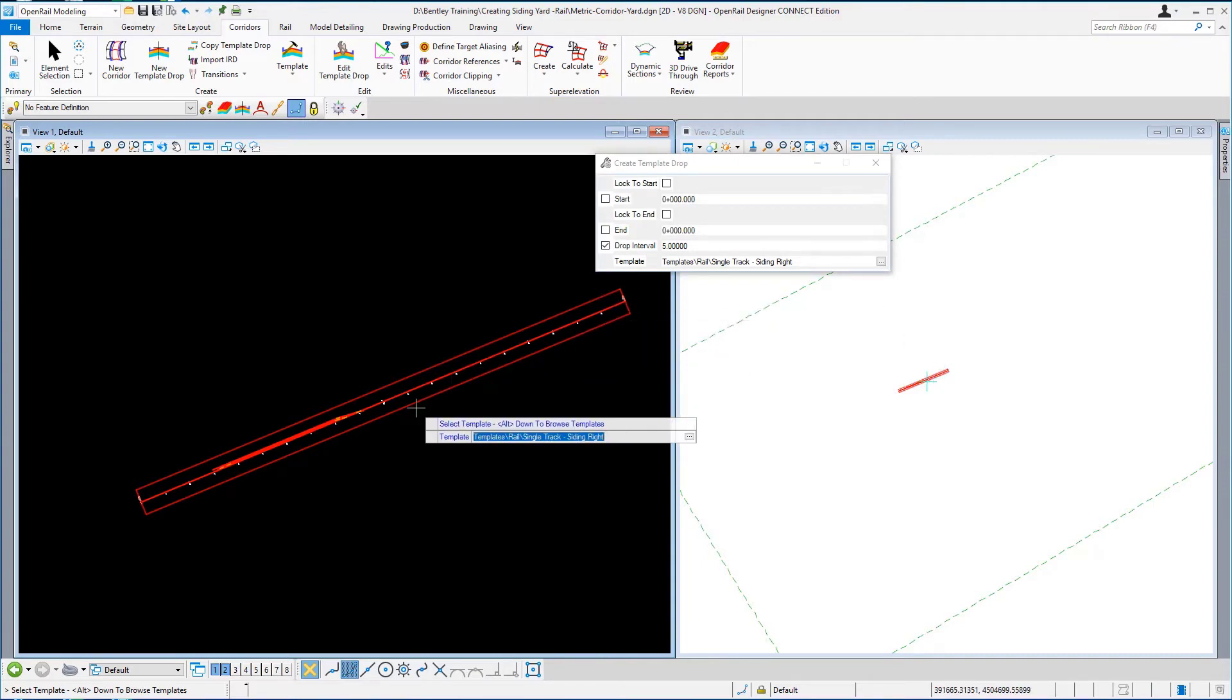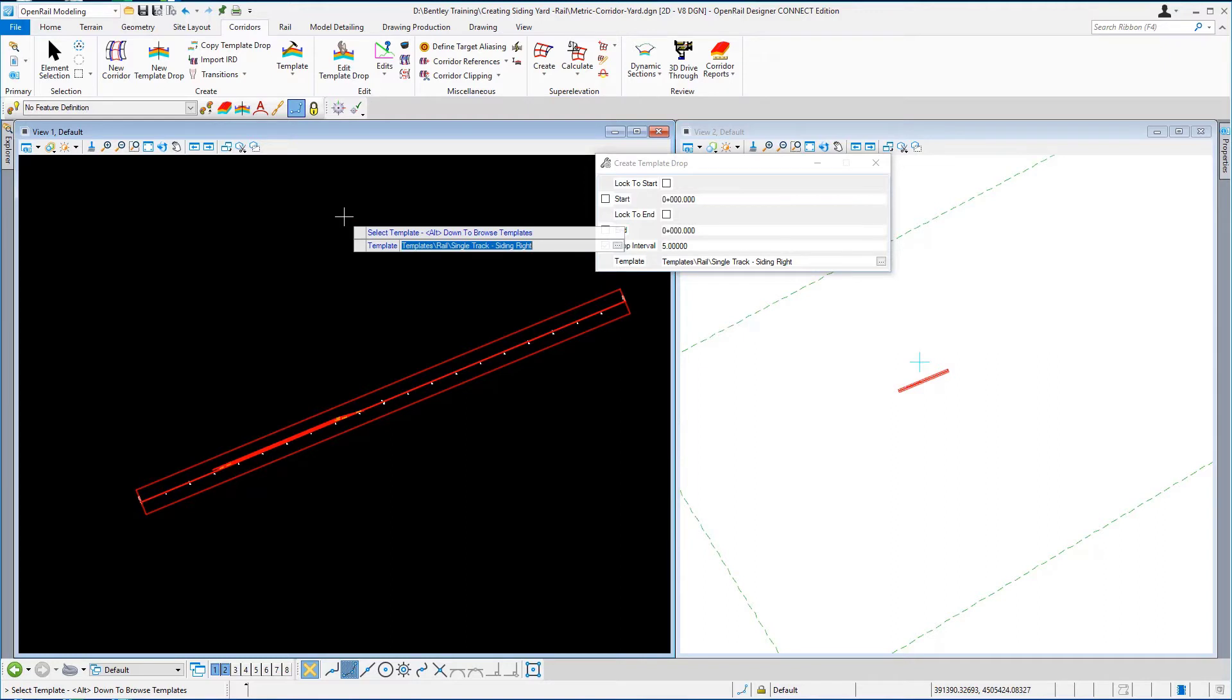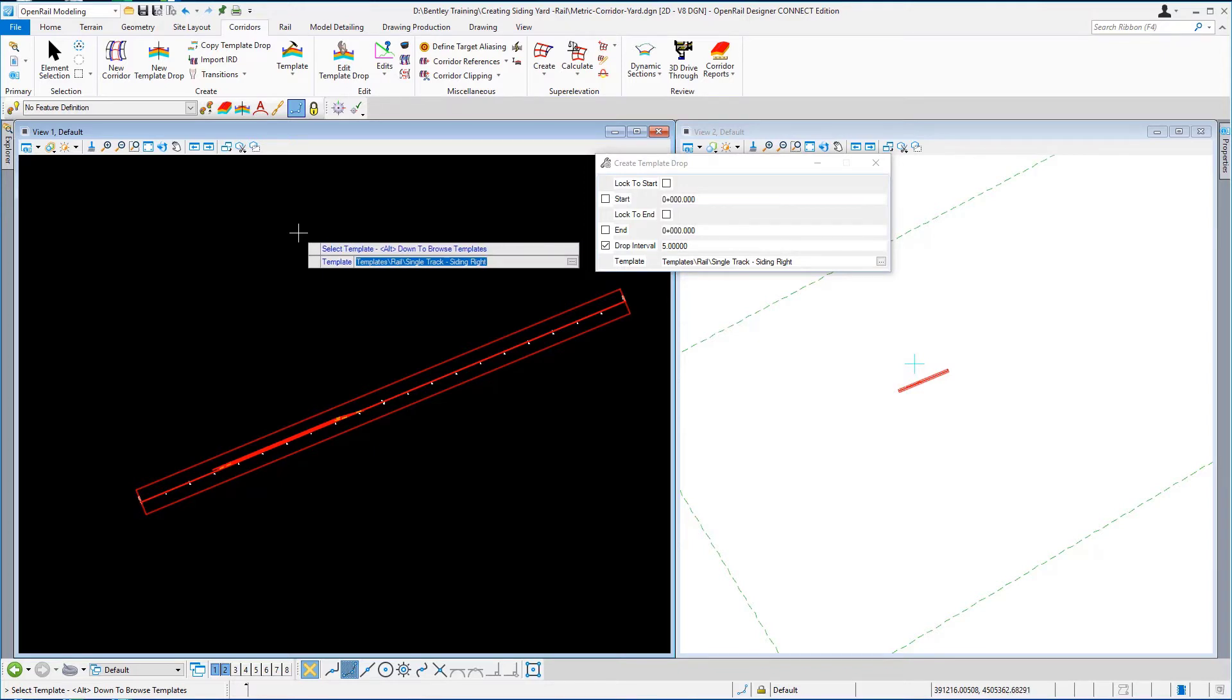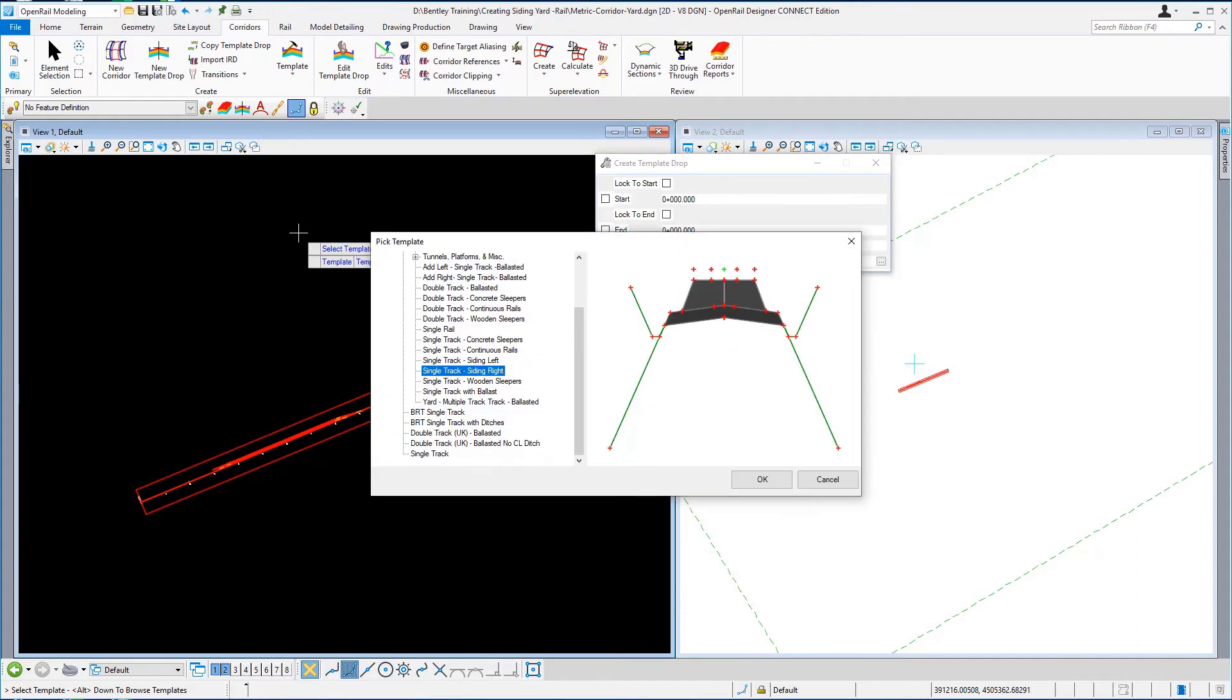From the create template drop window I'm just going to use the alt and down arrow which will take me to the pick template window. And from the pick template window...